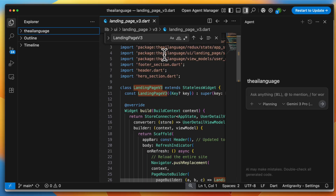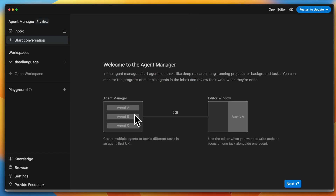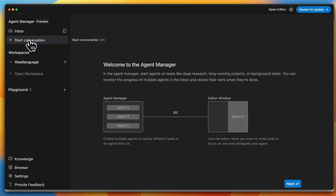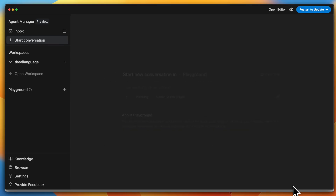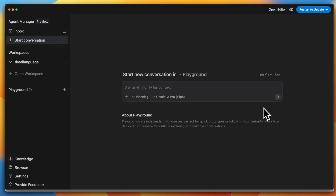I'm heading back to the IDE and clicking on open agent manager. Here I can run multiple tasks on multiple workspaces and manage them all. There's an inbox where I can start a conversation, and I need to click next to go through the initial screen.